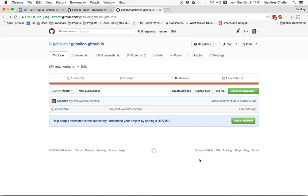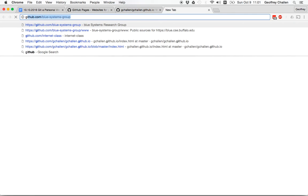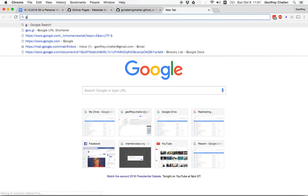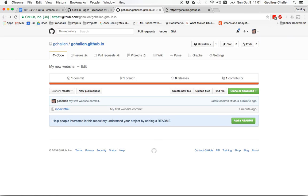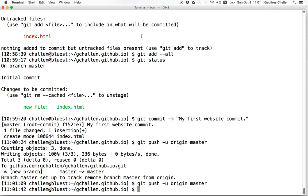Okay. So now, because of the name I gave this repository, if I go over here to gchallon.github.io, I see hello world. So that's the context of index.html.